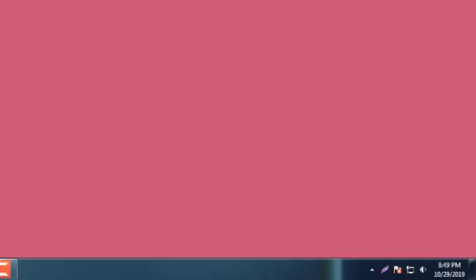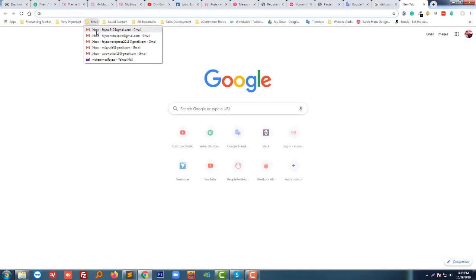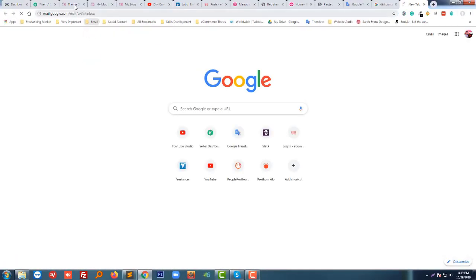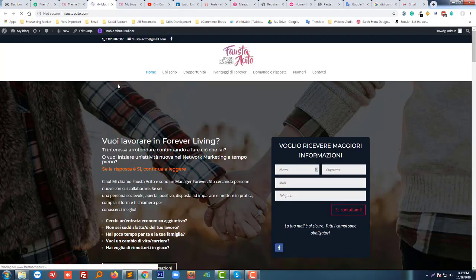Then we have to save this. So now I'm going to test this email.